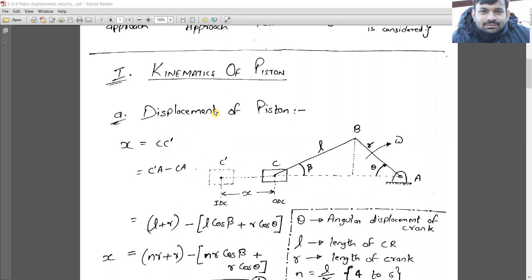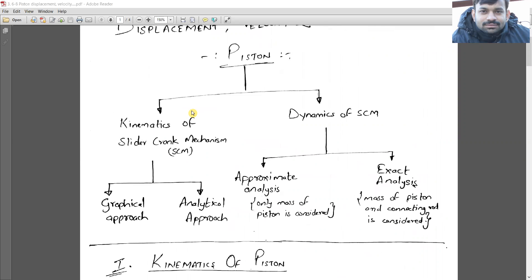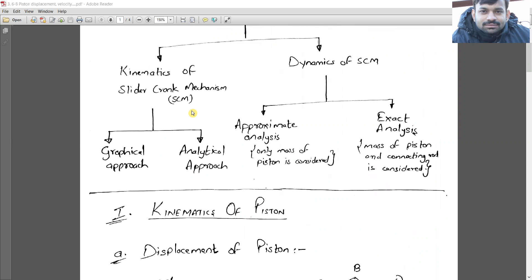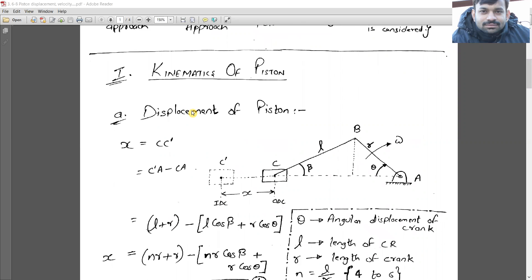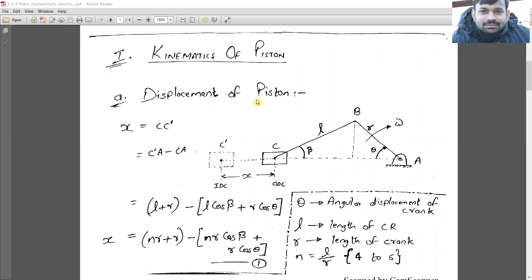In kinematic analysis, as discussed previously, we determine motion-related data. Motion-related data refers to displacement, velocity, and acceleration of any particular link.